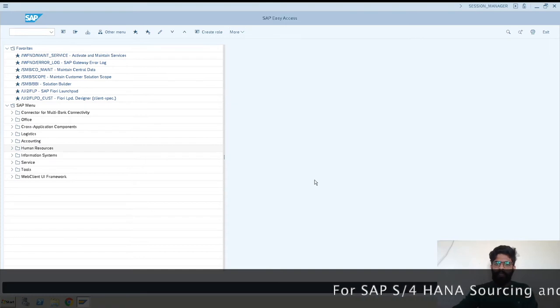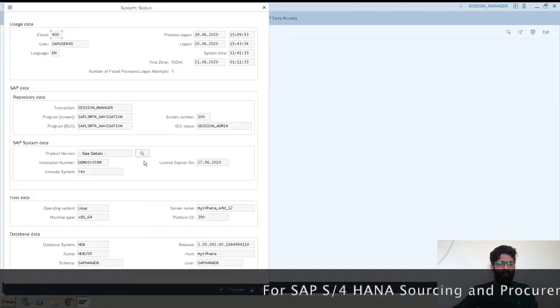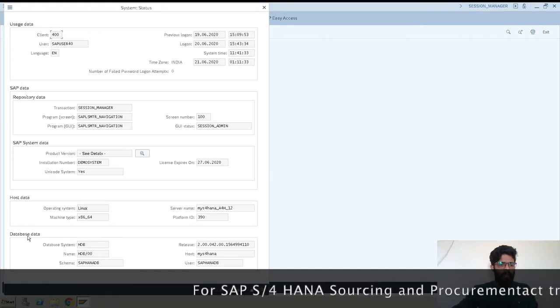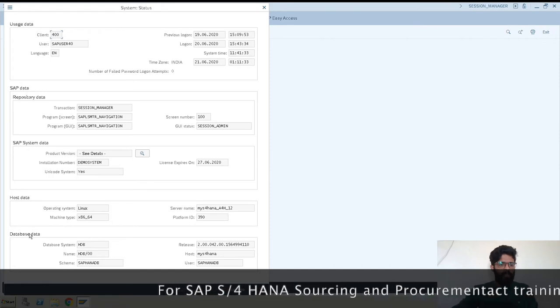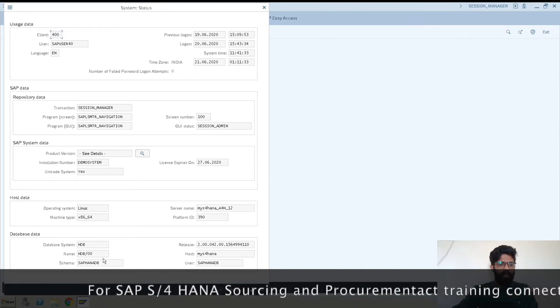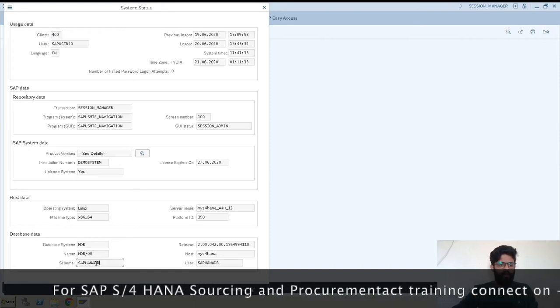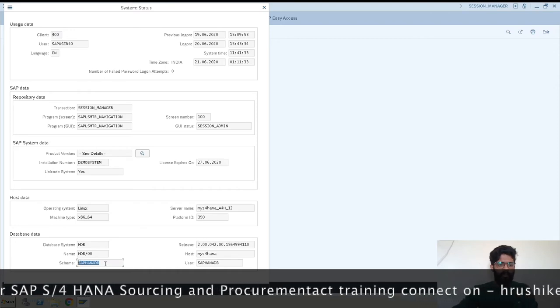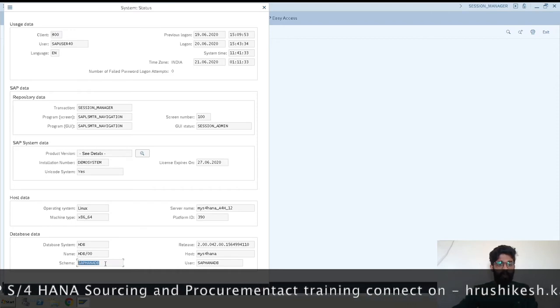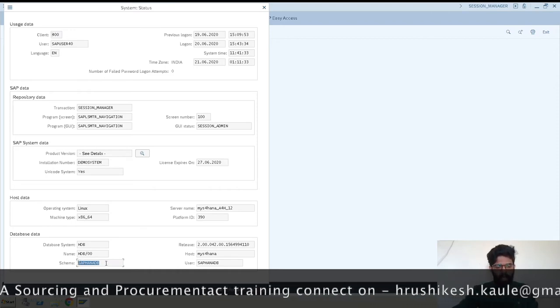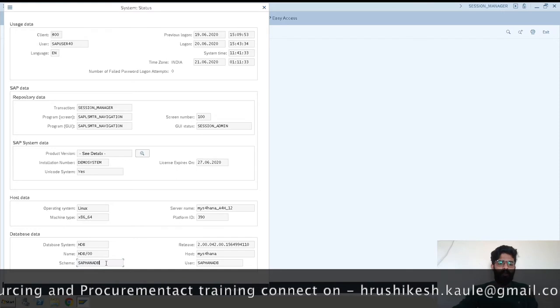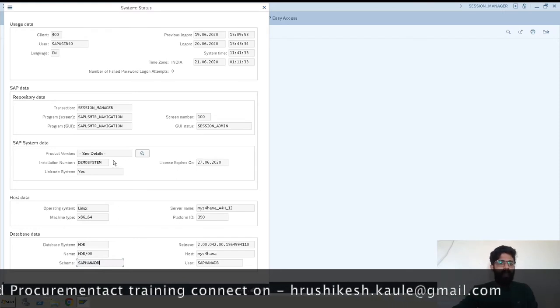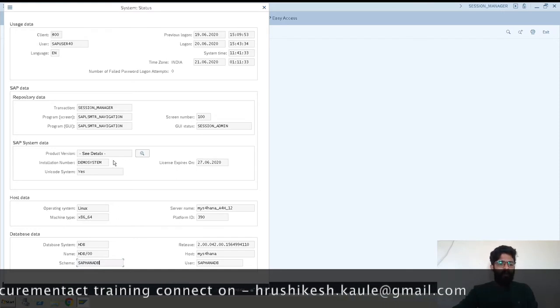When you go to Status, you get the screen and here you can see the database data. This is S/4 HANA DB, which is SAP HANA database.